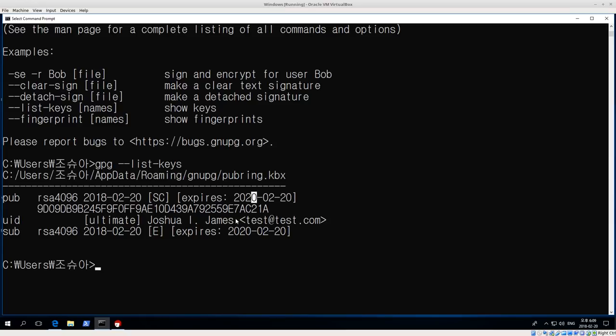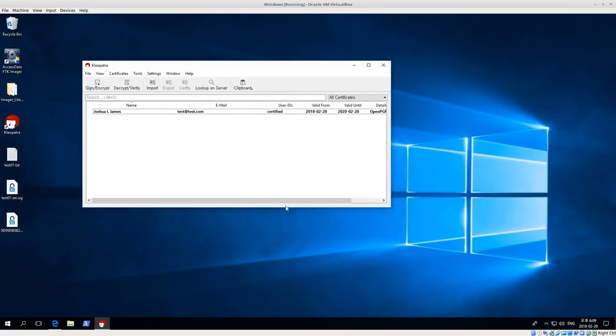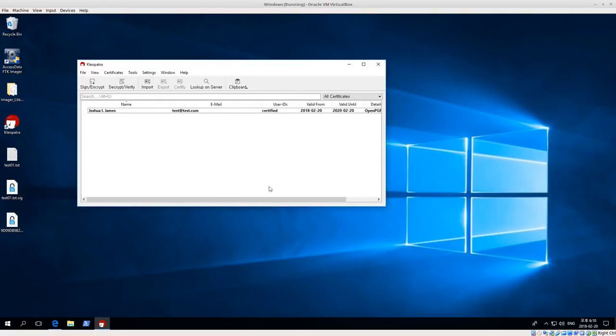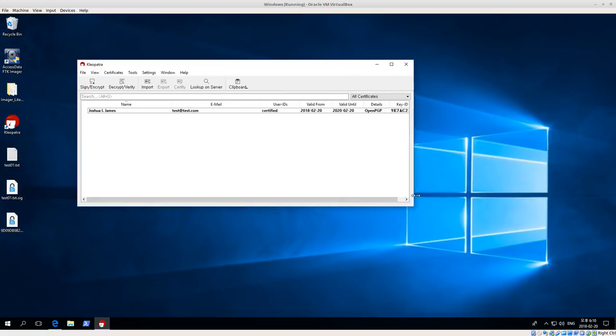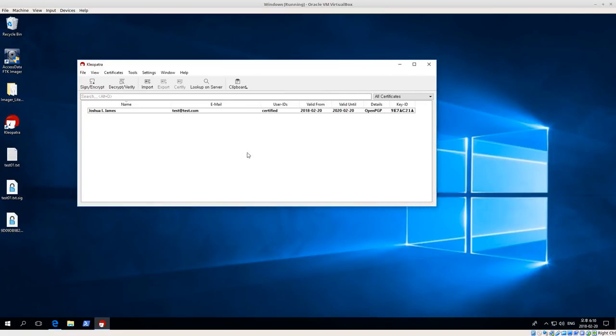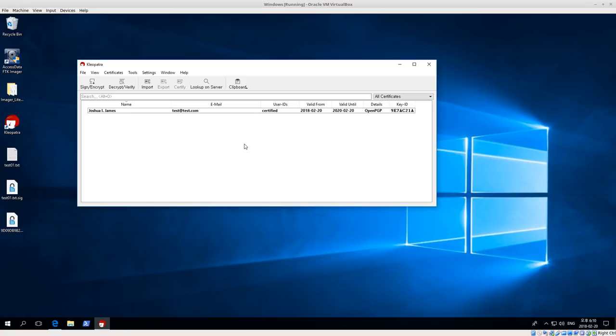GPG for win is very nice. Cleopatra is a really nice interface. If you're using Outlook or Thunderbird on Windows, you can also have plugins that support GPG keys for Outlook or Thunderbird. So it's a really good way to get started and be able to play around with encrypting files, decrypting, signing, verifying, without getting too technical. So that's it for today. Thank you very much.